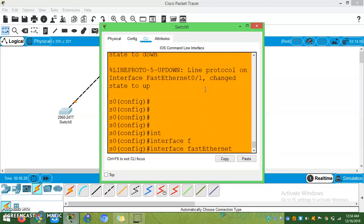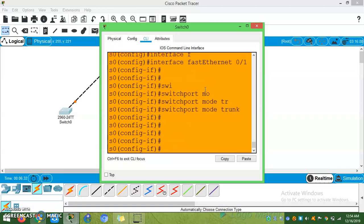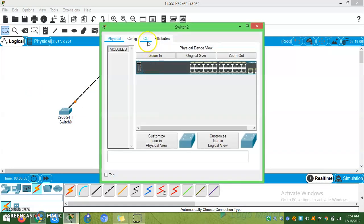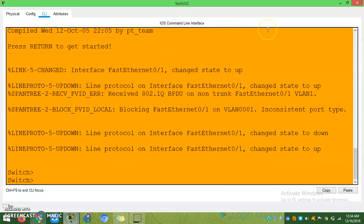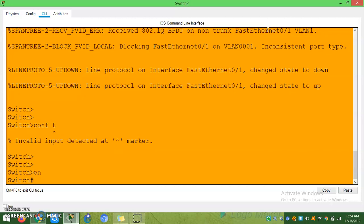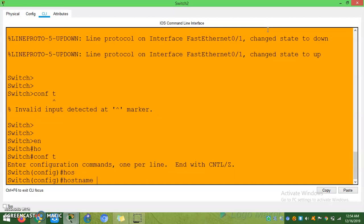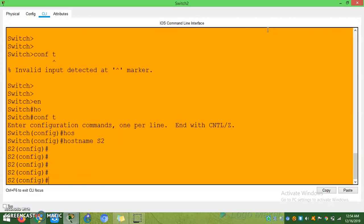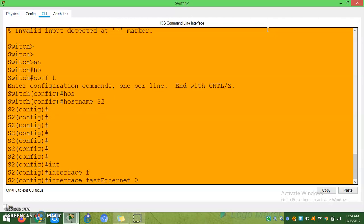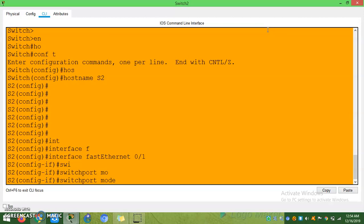Interface FastEthernet 0/1, switchport mode trunk. Config t, hostname Switch2. Interface FastEthernet 0/1, switchport mode trunk. Now all switches are in trunk mode, so these switches are ready to exchange information.